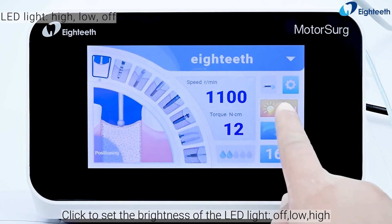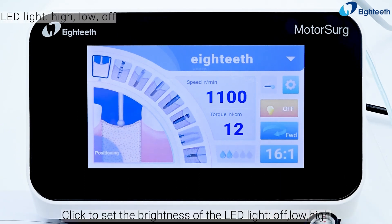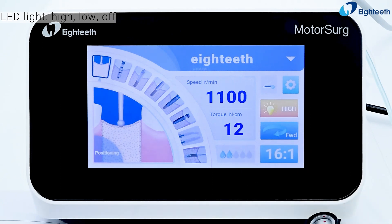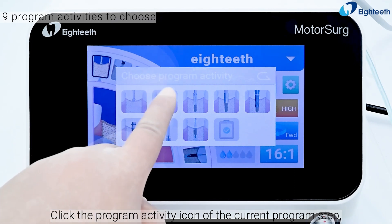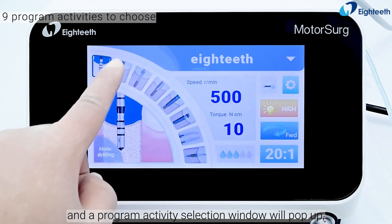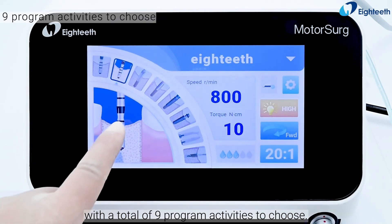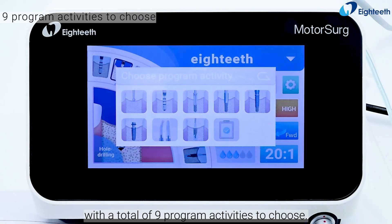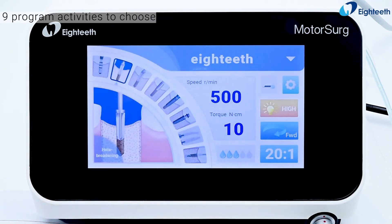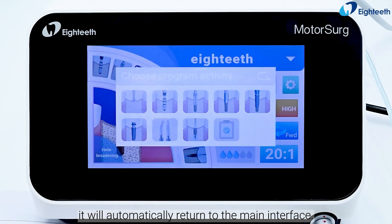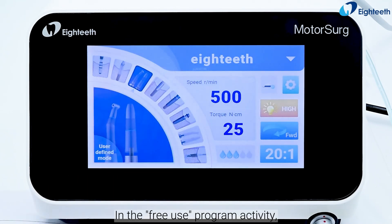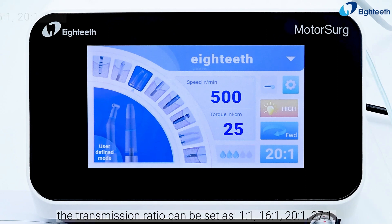Click to set the brightness of the LED light: off, low, or high. Click the program activity icon of the current program step and a program activity selection window will pop up, with a total of nine program activities to choose from. After setting the program activity, it will automatically return to the main interface.